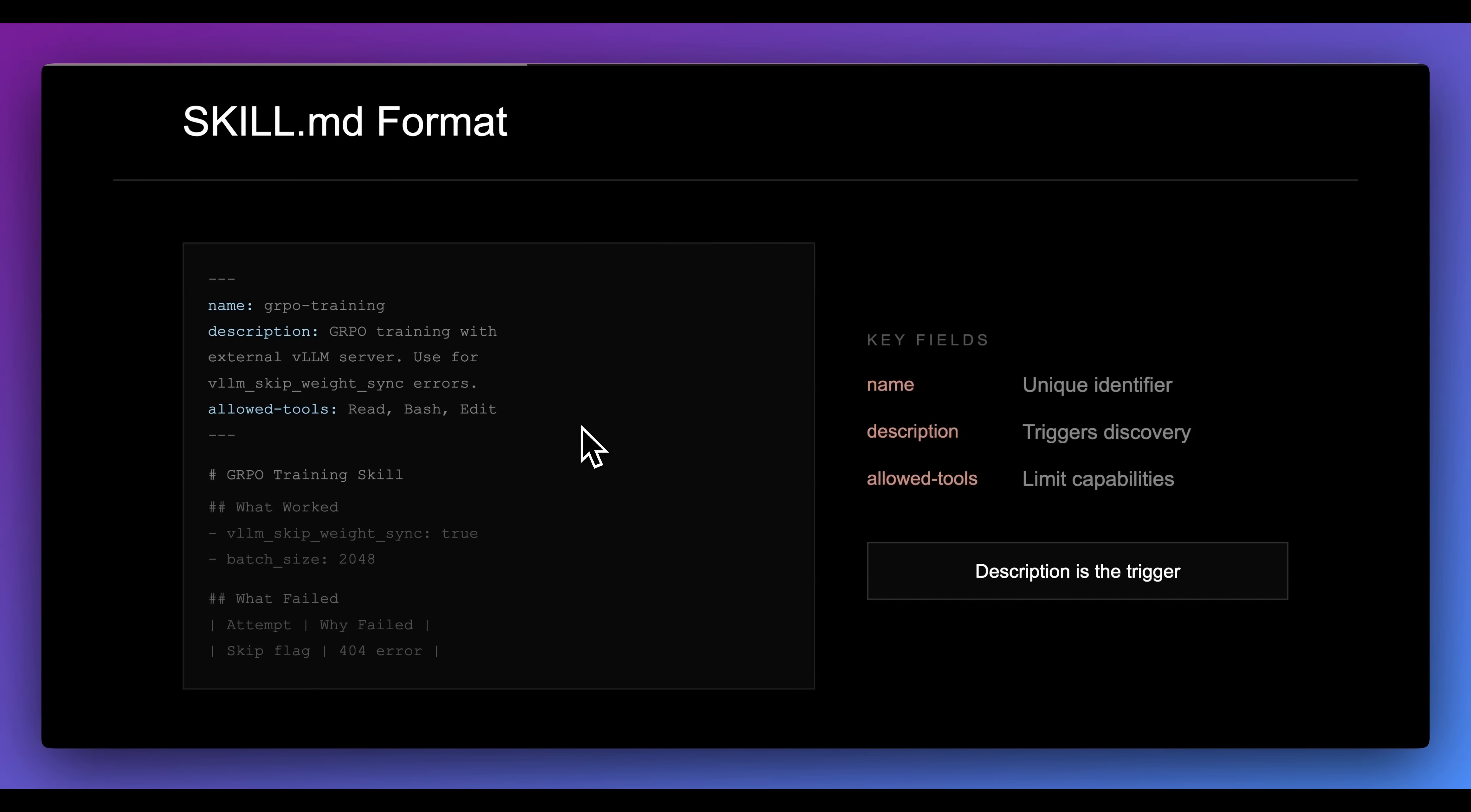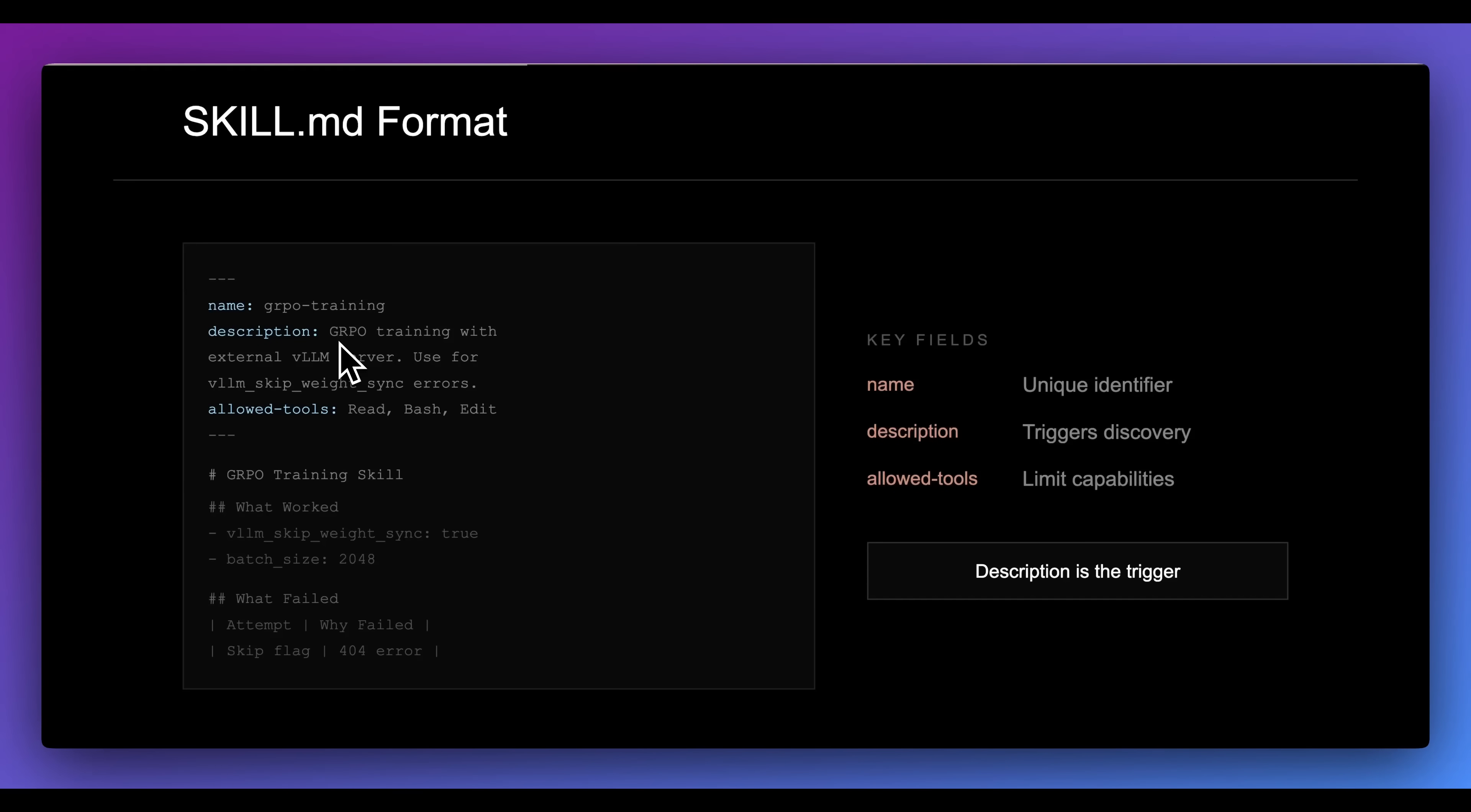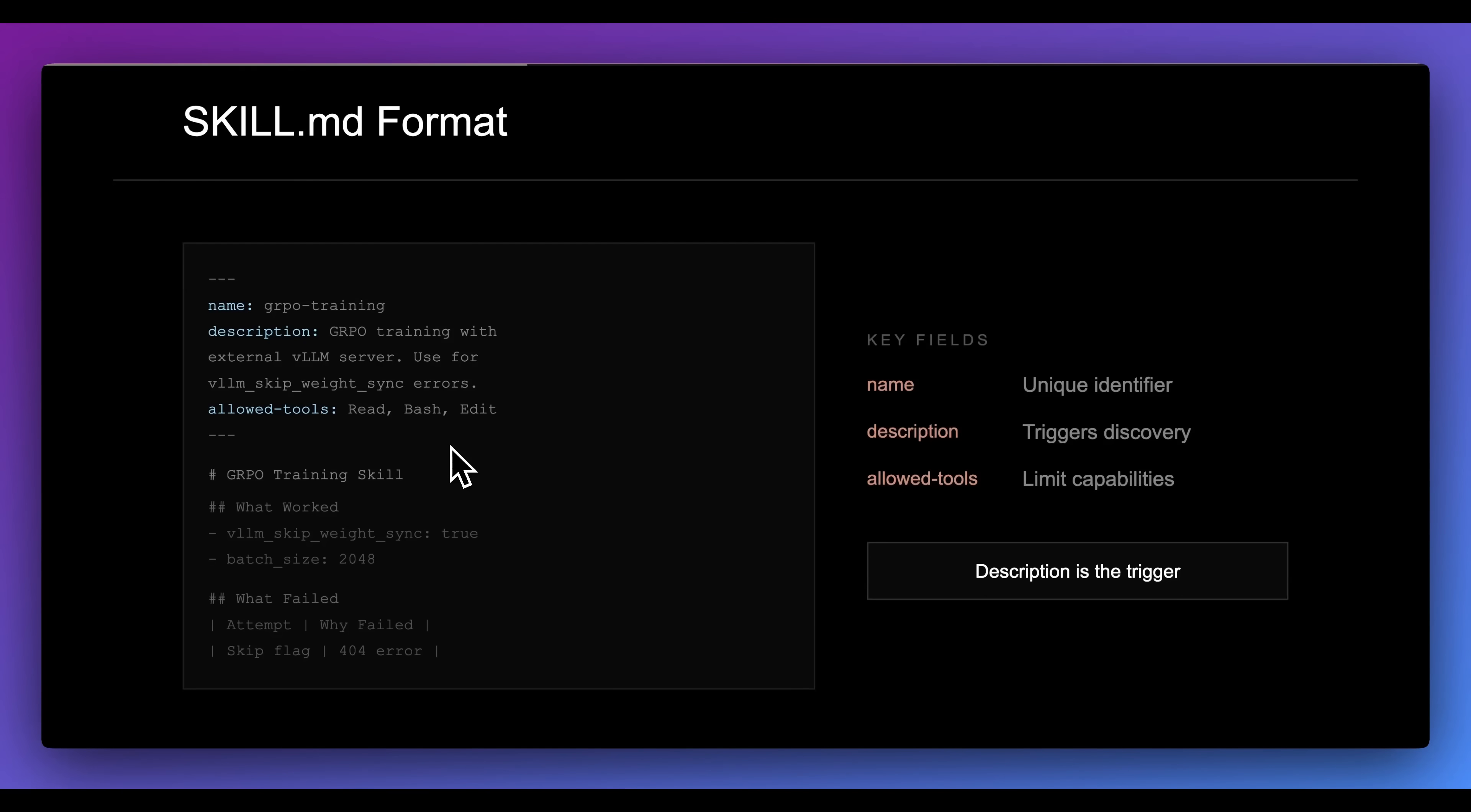In terms of the format for skills, they're super straightforward. You can come up with a name and description. The description is really important because this is going to be what actually is within the context of the orchestrator model or the main thread to know when to actually invoke that. Additionally within skills, you can give it particular tools and you can also reference within the file other helpful things that could potentially be useful.